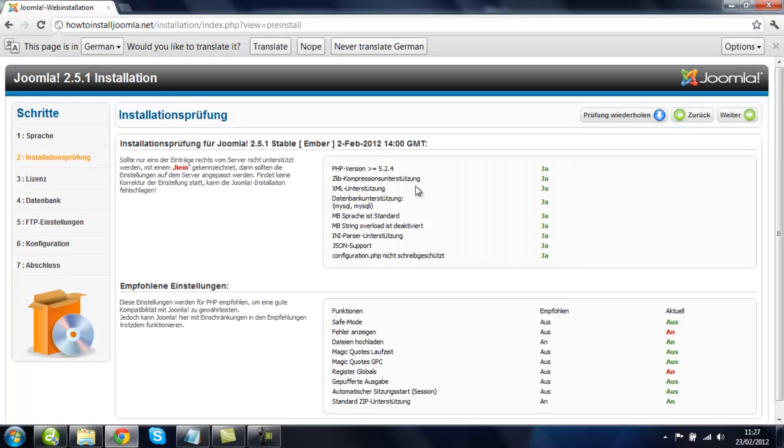And now we can see all the language in the website is German for the admin. I hope this was helpful and many thanks for watching.